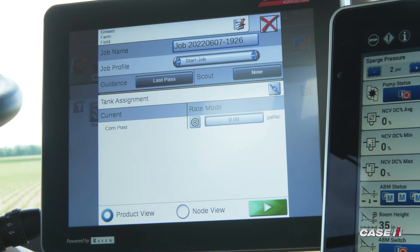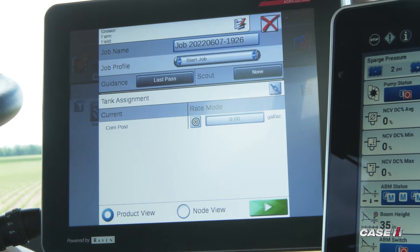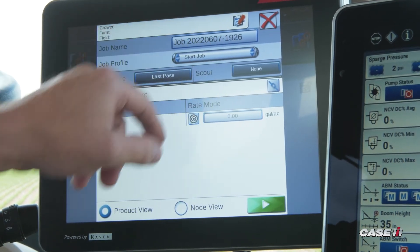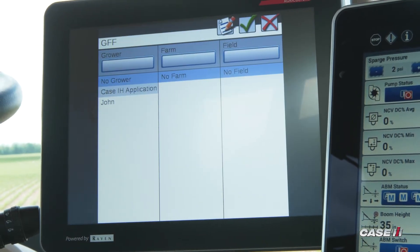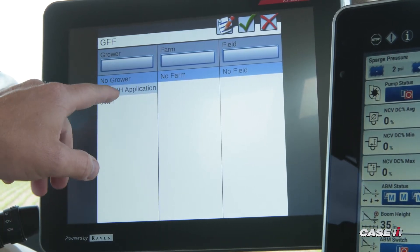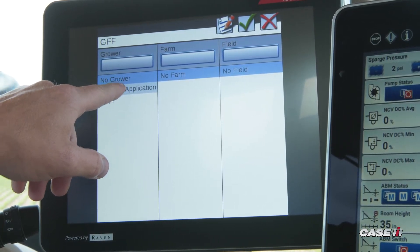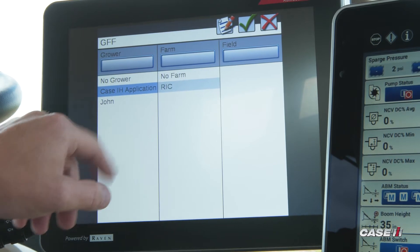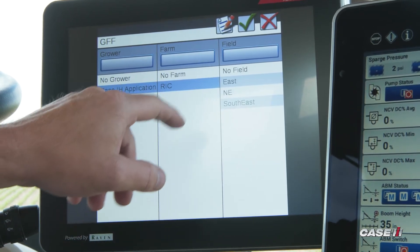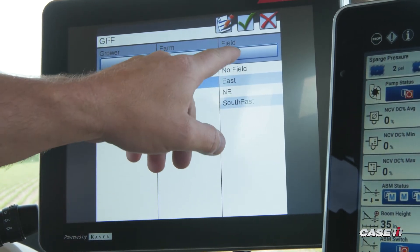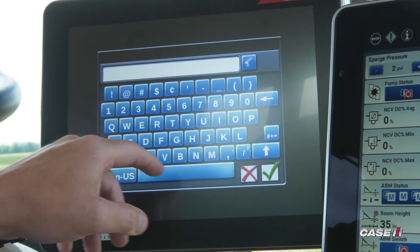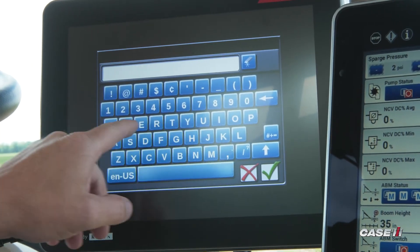A screen will come up and from here you can fill in your grower, farm, and field information if needed. It's not necessary, but if you would like to add that you can. You can either pick from existing grower farm fields that you have already entered, or if you have not used one in the past, you can touch in the box and then type in the field name of choice.